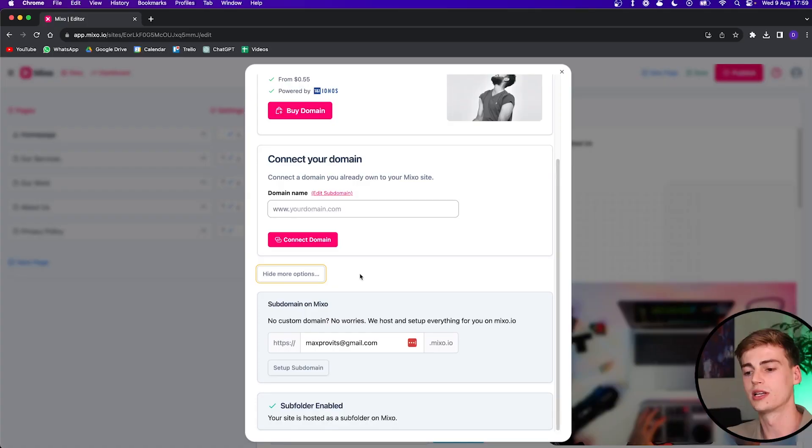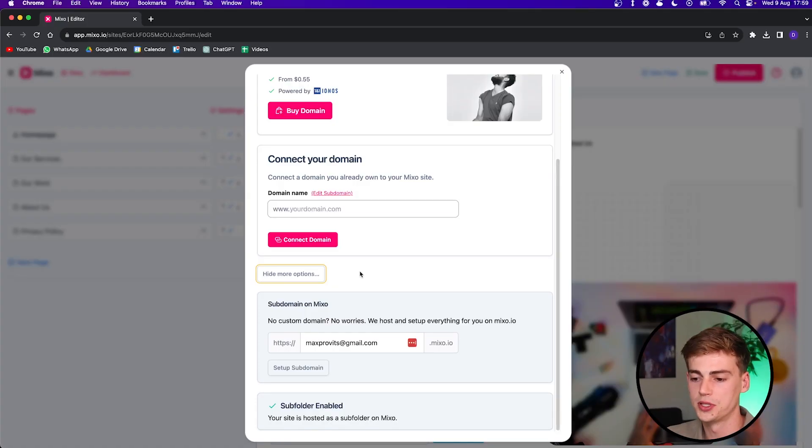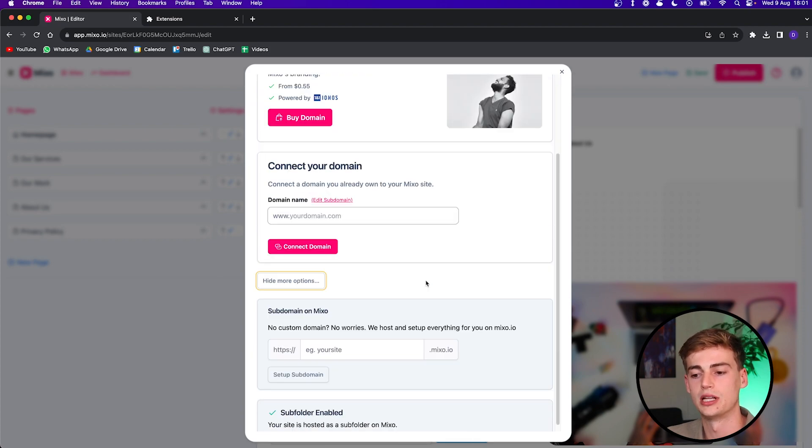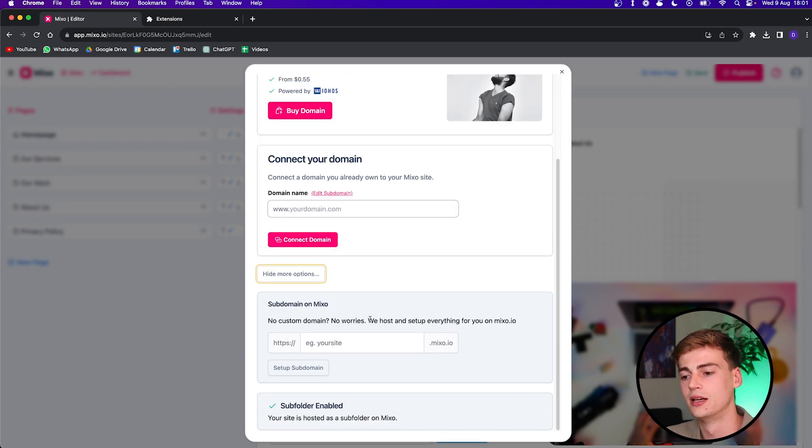If you already have a domain, then you can simply connect it right here. And once you type in your domain, it asks you for some security details, and you can provide them in there. And then boom, your domain is connected. If you don't have your own domain yet, and you don't want to pay for one, but you still want to have a customized domain, then you can click on see more options. And over here, you can have a mixo.io domain. So for example, let's try this out video edit pro, which is the name of this website.